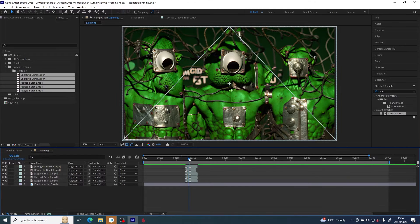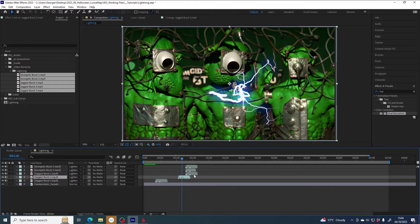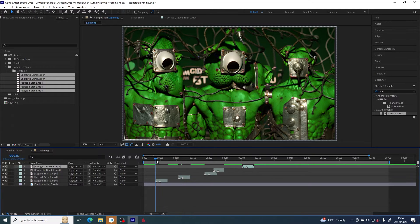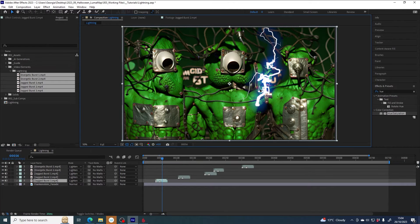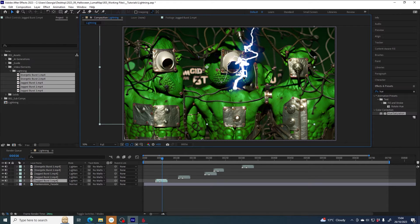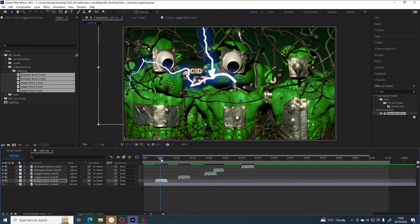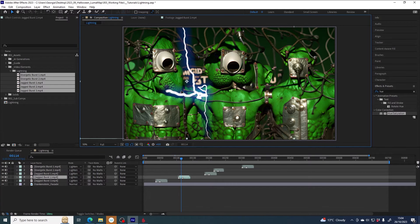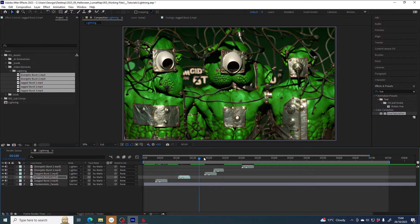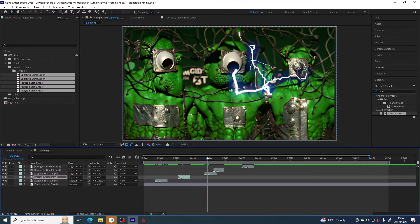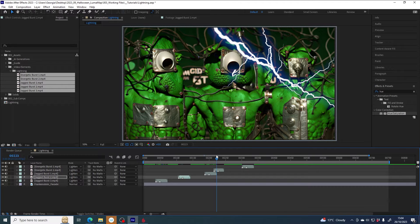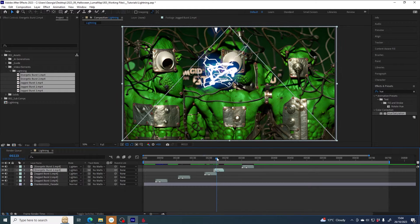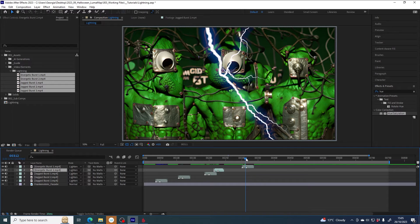Now I have some lightning strikes. I'll distribute them a little bit throughout the comp so they don't all occur at once. I'll have one flash, and maybe I'll move this so that it's kind of emitting from the base of whatever this metal thing is. Similarly, some of these could maybe be emitting from that strange eye object, and the others are more general strikes from above, so they can stay where they are.